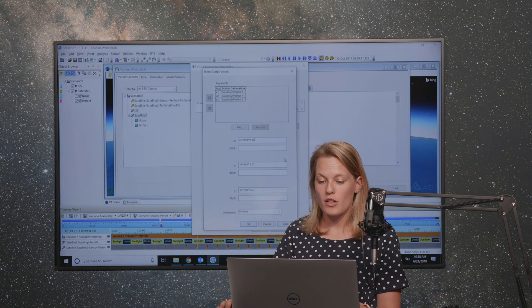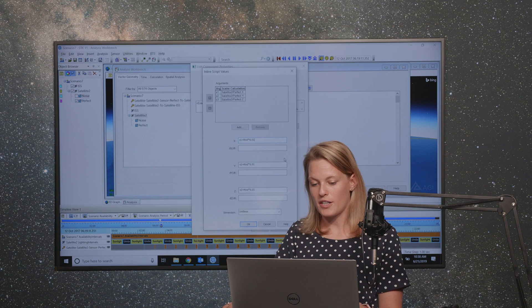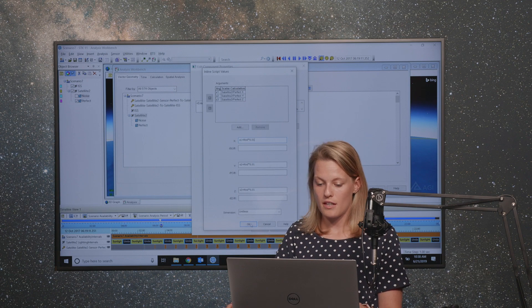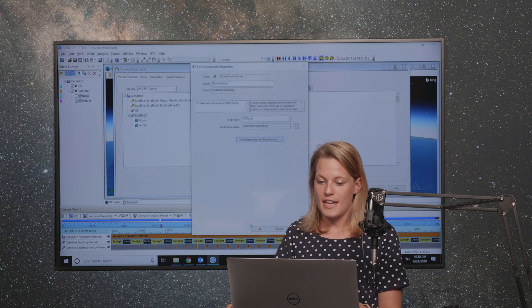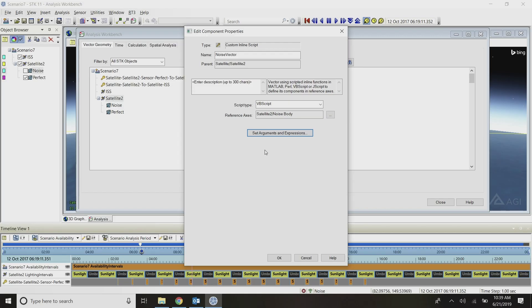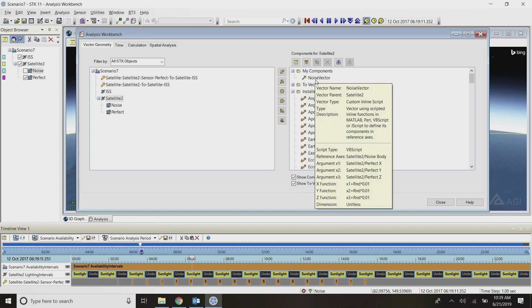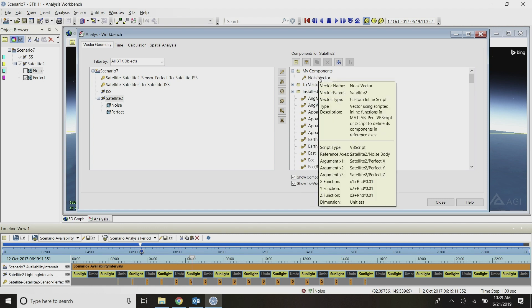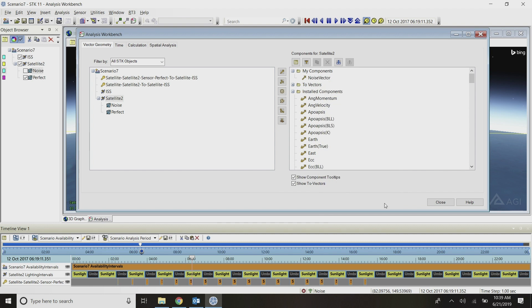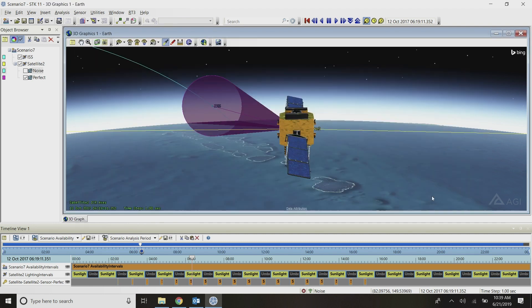All right, so all of these expressions are now set. I can say okay, and then okay in this window. Now my noise vector is up here in my components folder. This is all I need to do in Analysis Workbench so I can go ahead and close out of that window.